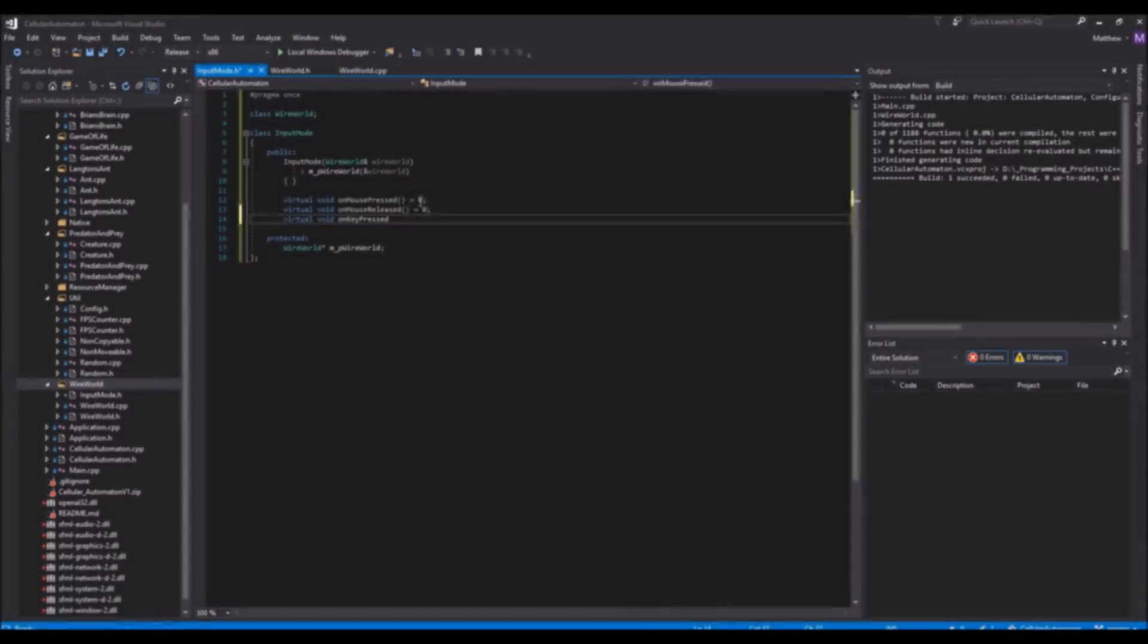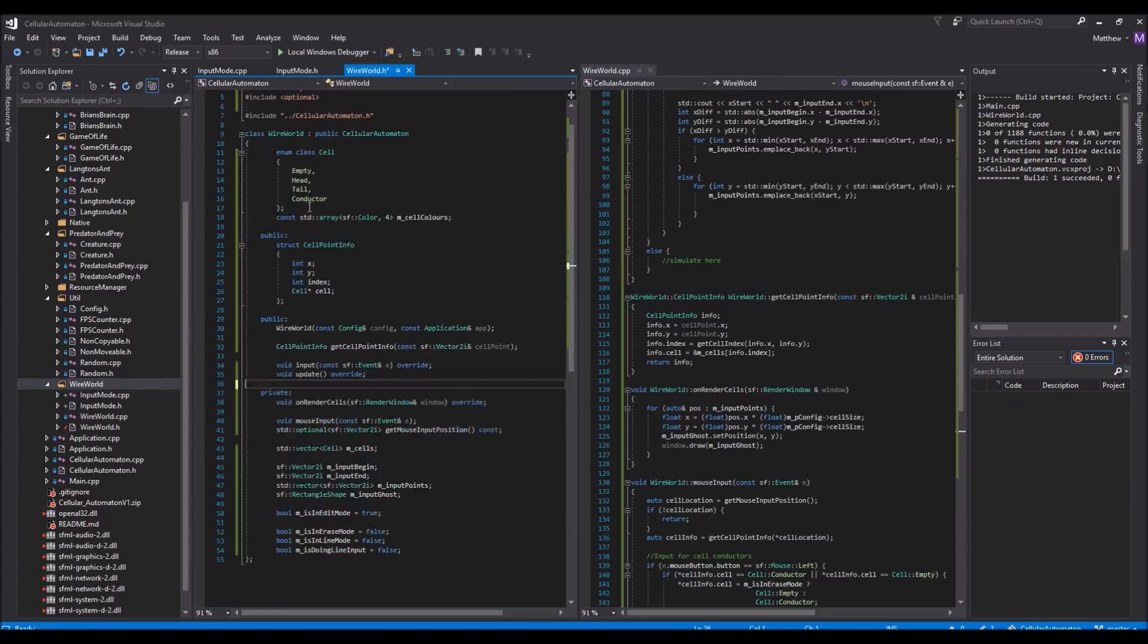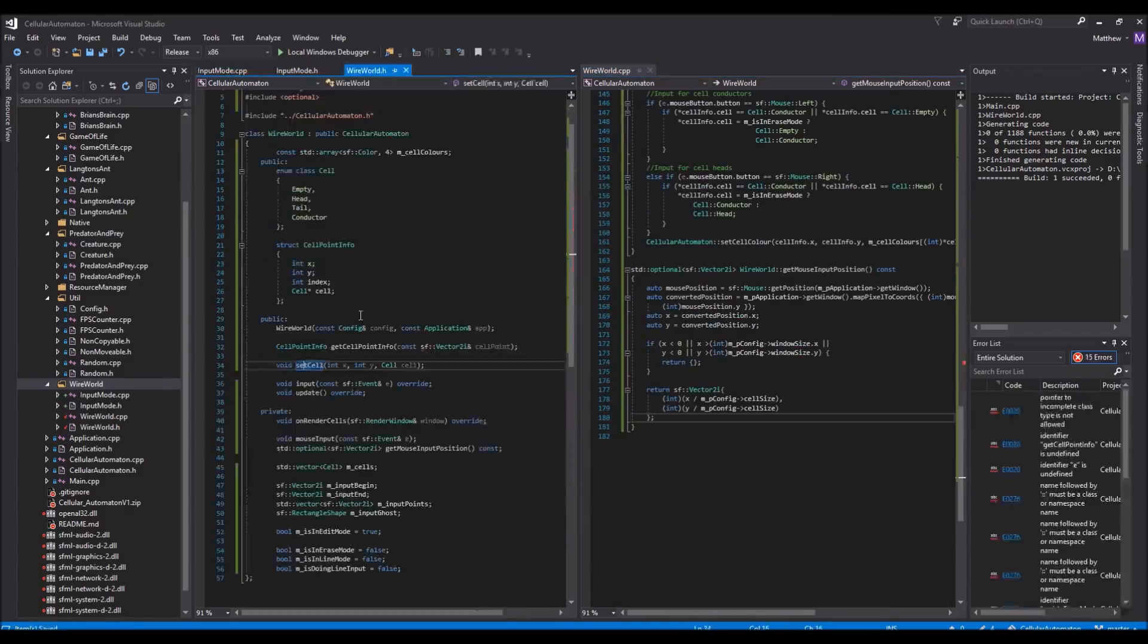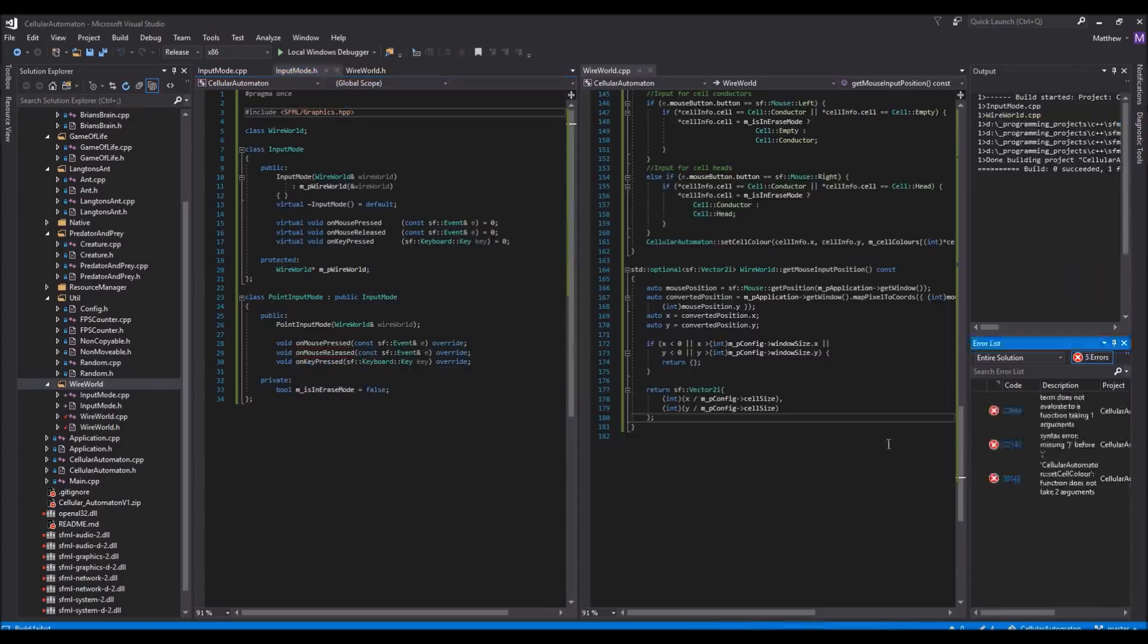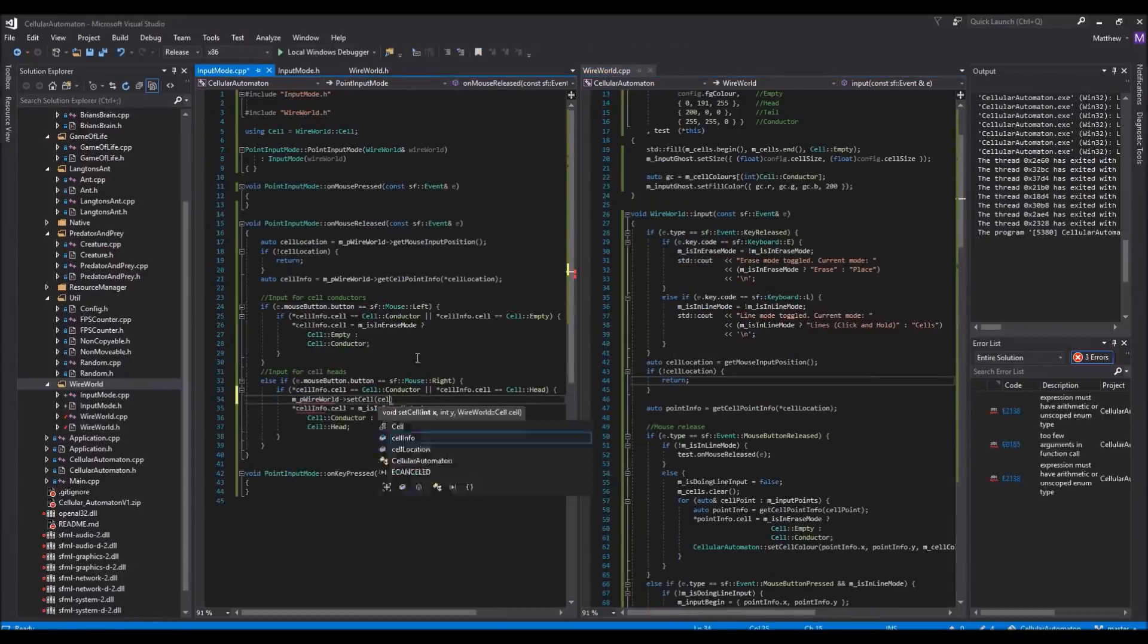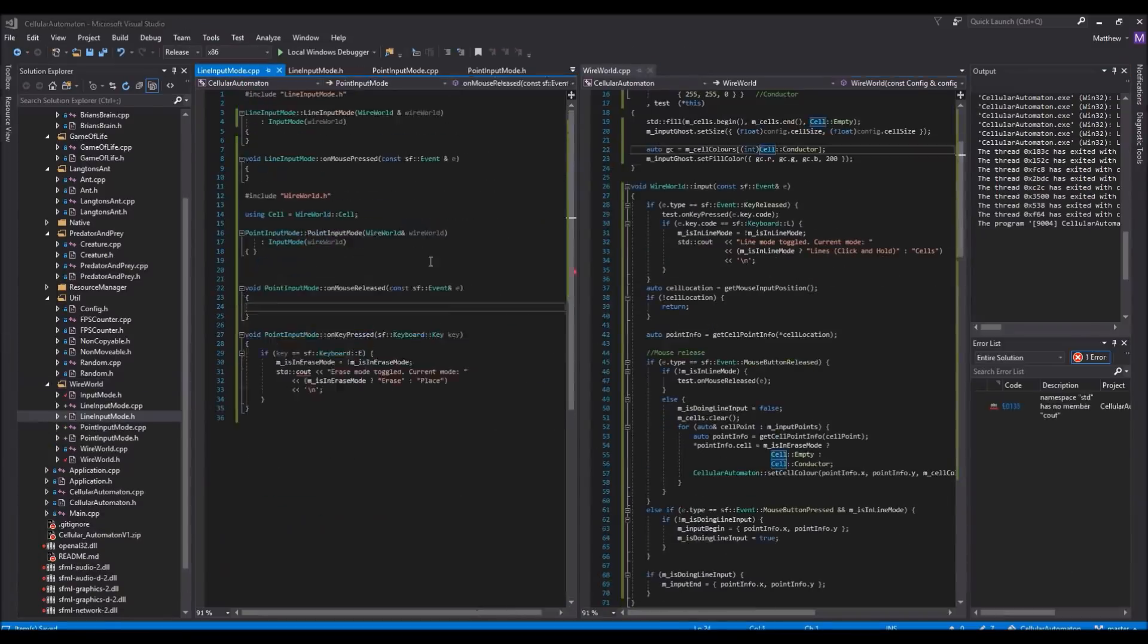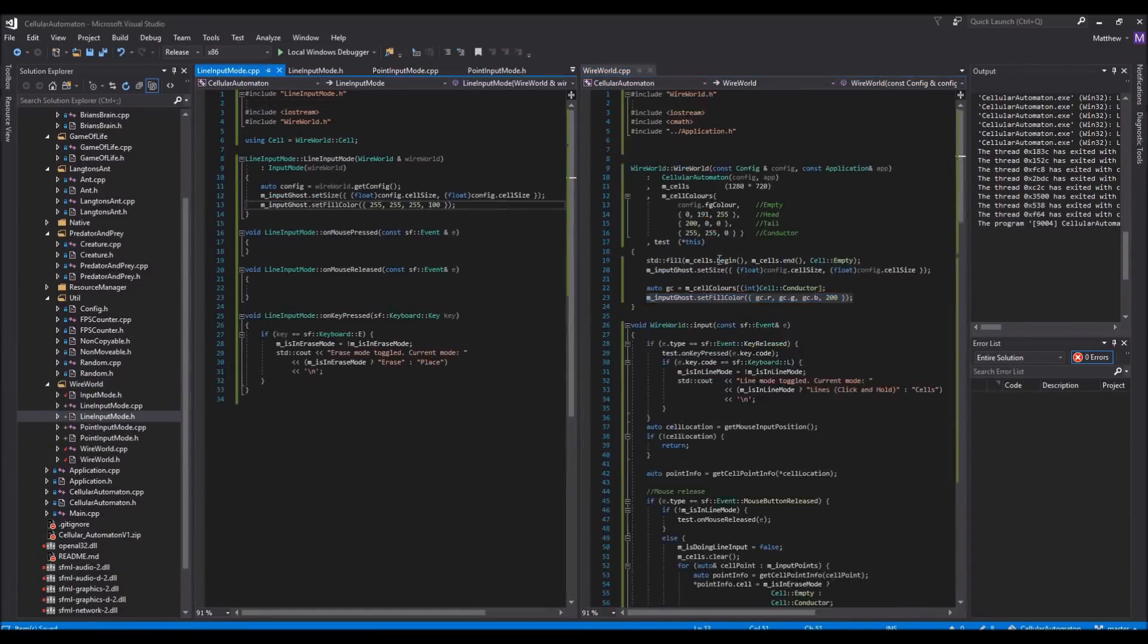As I had already mentioned though, the code was pretty awful. So, before actually implementing the rules of the Wireworld Cellular Automaton, I thought it was probably a good idea to actually clean up the program code first. So, to do this, I took the two input modes, lines and points, and then moved them both to their own class.